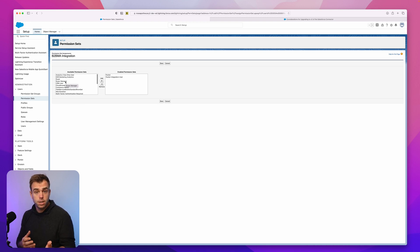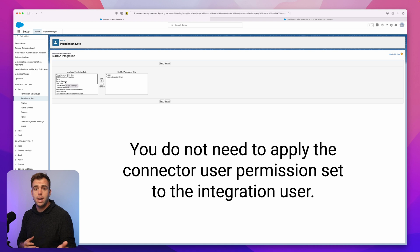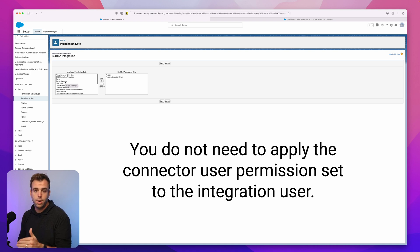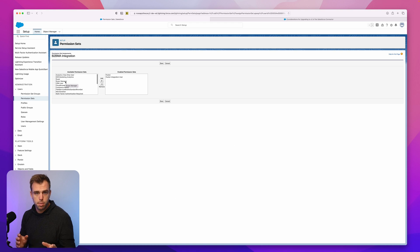So first thing to know is you do not need to apply connector user permission sets to the integration user. The integration user permission set is going to do that just fine for you.